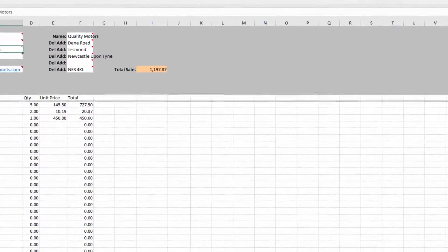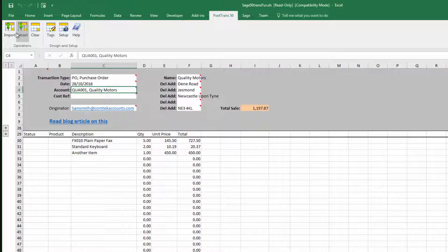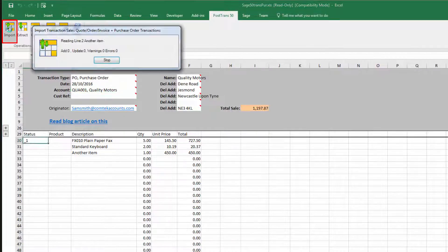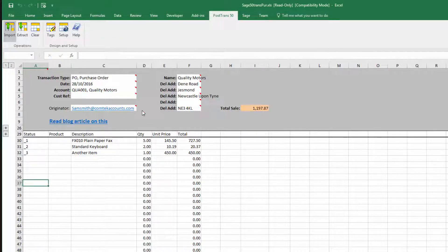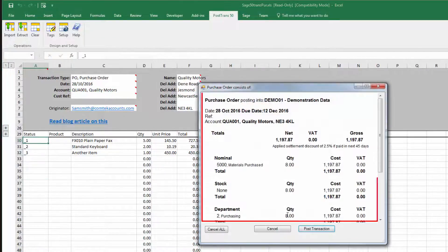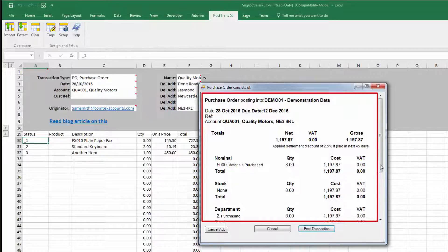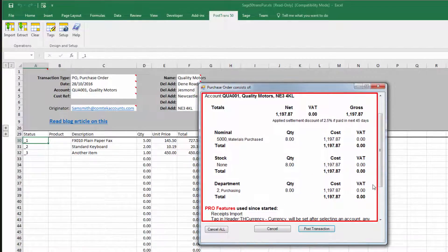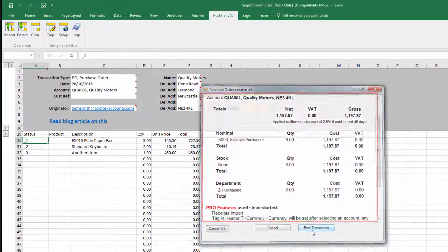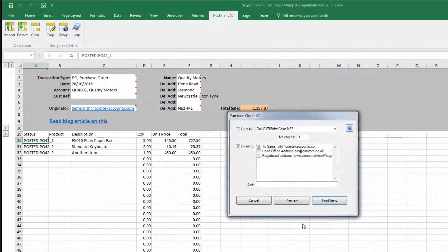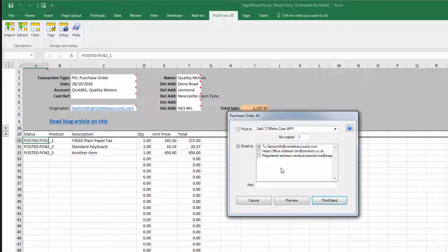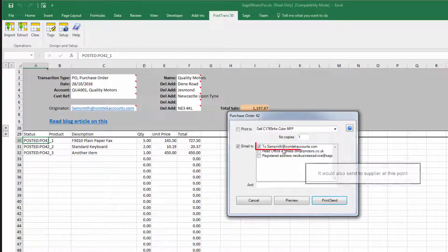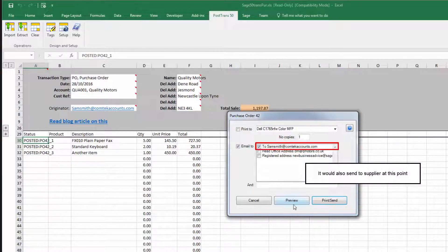So it's a case of simply opening it in the accounts department, pressing the import button, bringing that purchase order in with confirmation. Look, we can see there all the figures, pressing Post, and you can see there he wants to send it back to Sam Smith, him being the originator.